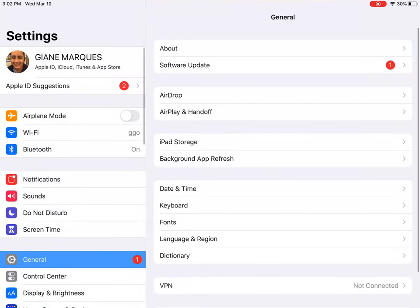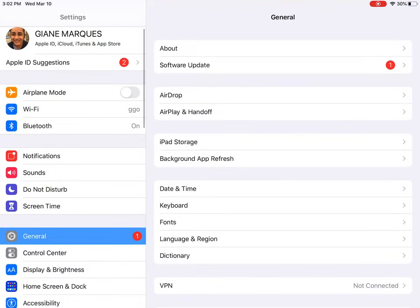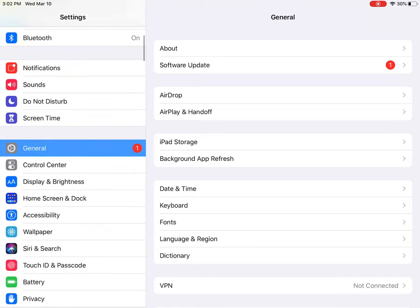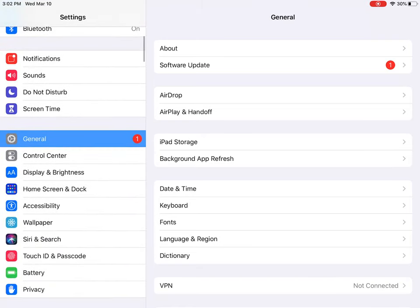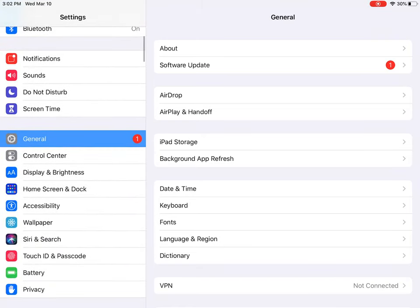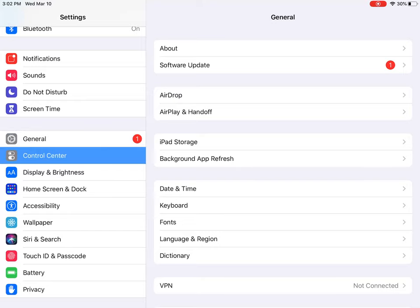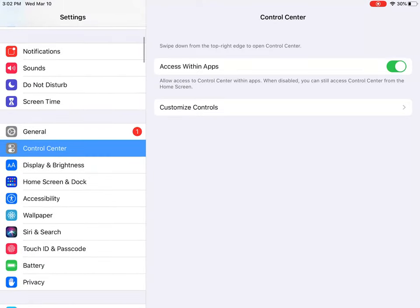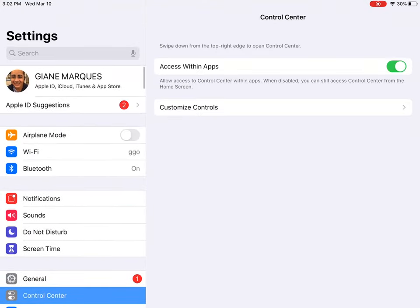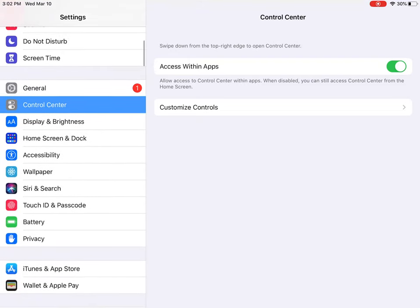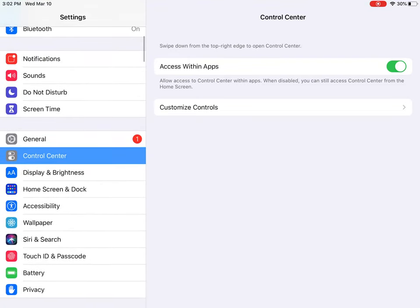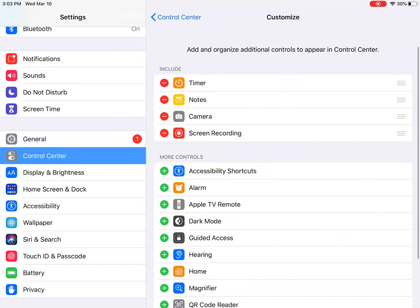So on an iPad, like Lulu said, you want to come down here. It should be underneath — not Screen Time, not General — it should be Control Center. So if you're up here, you just come down and it should be right here: Control Center.